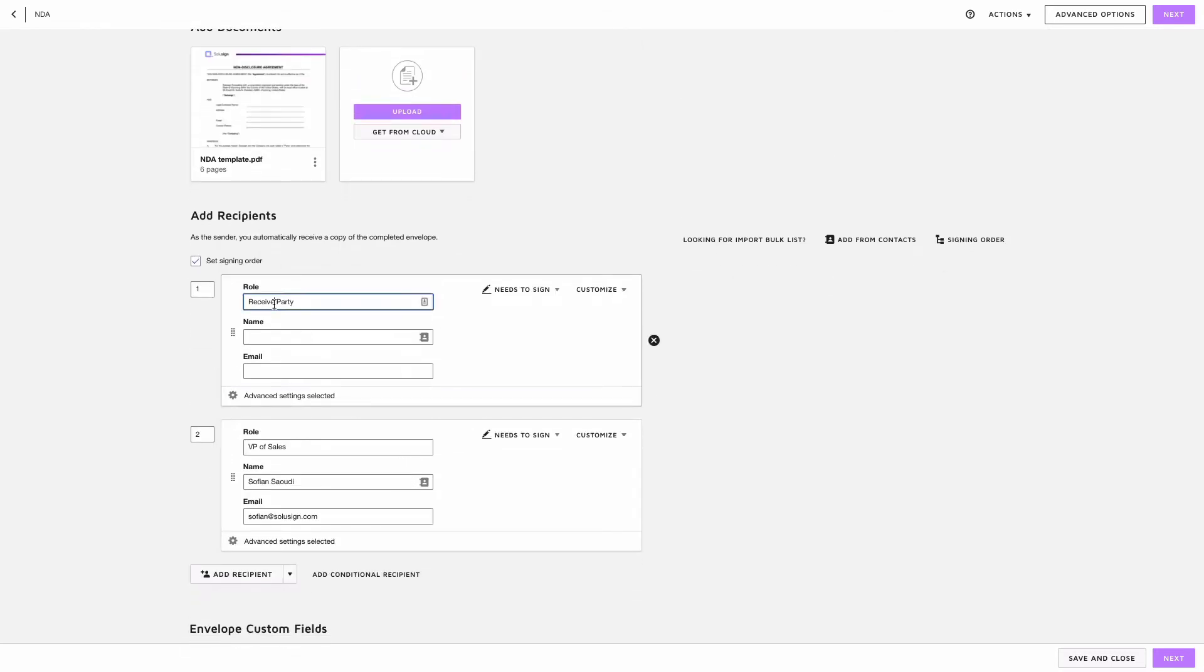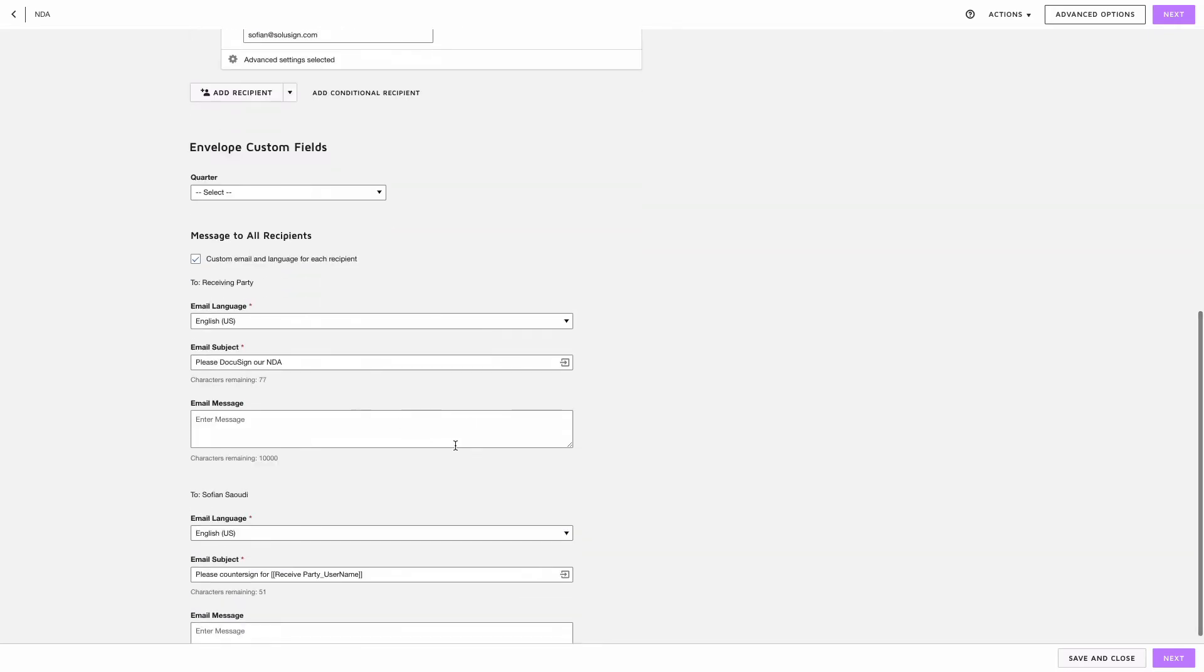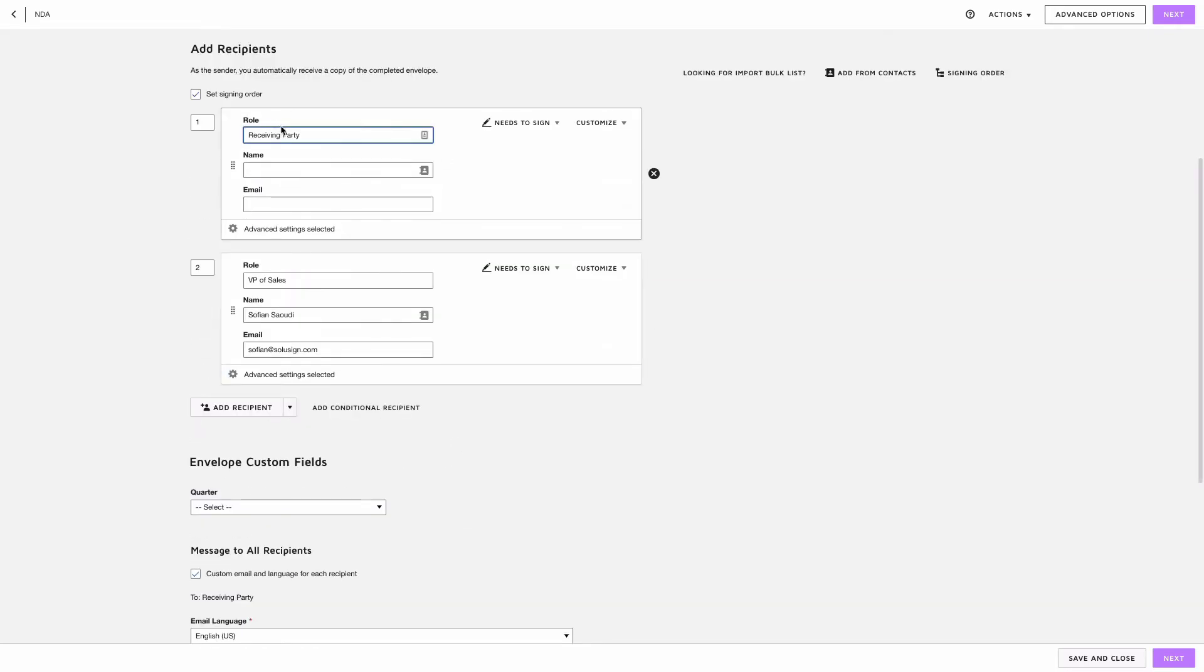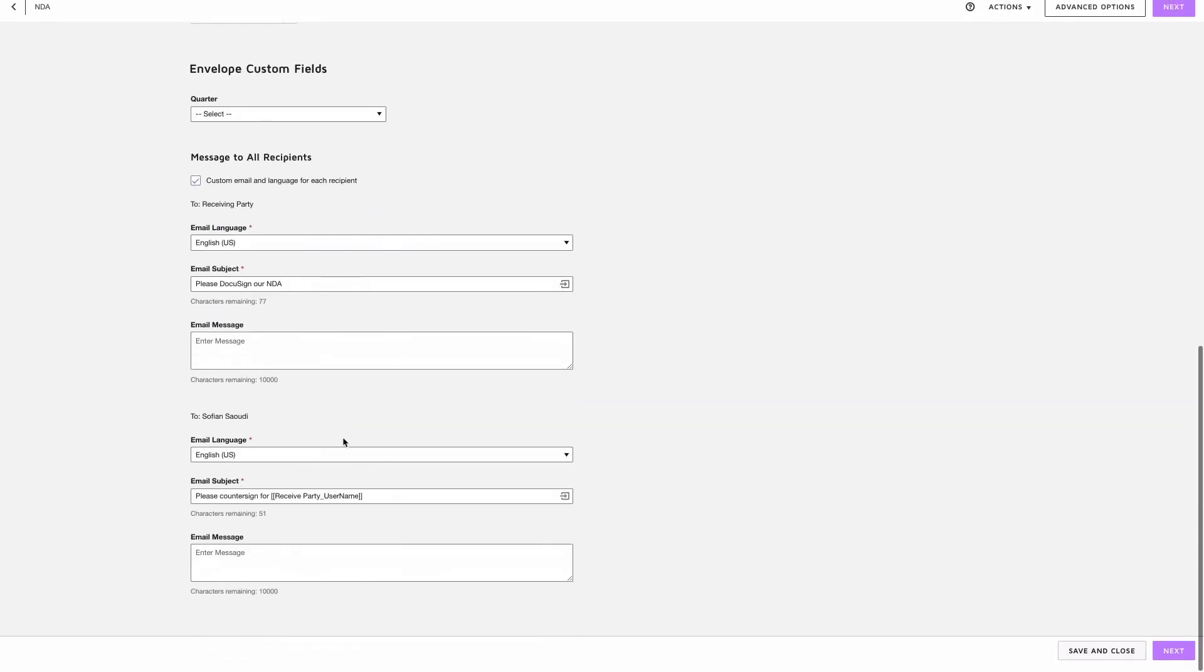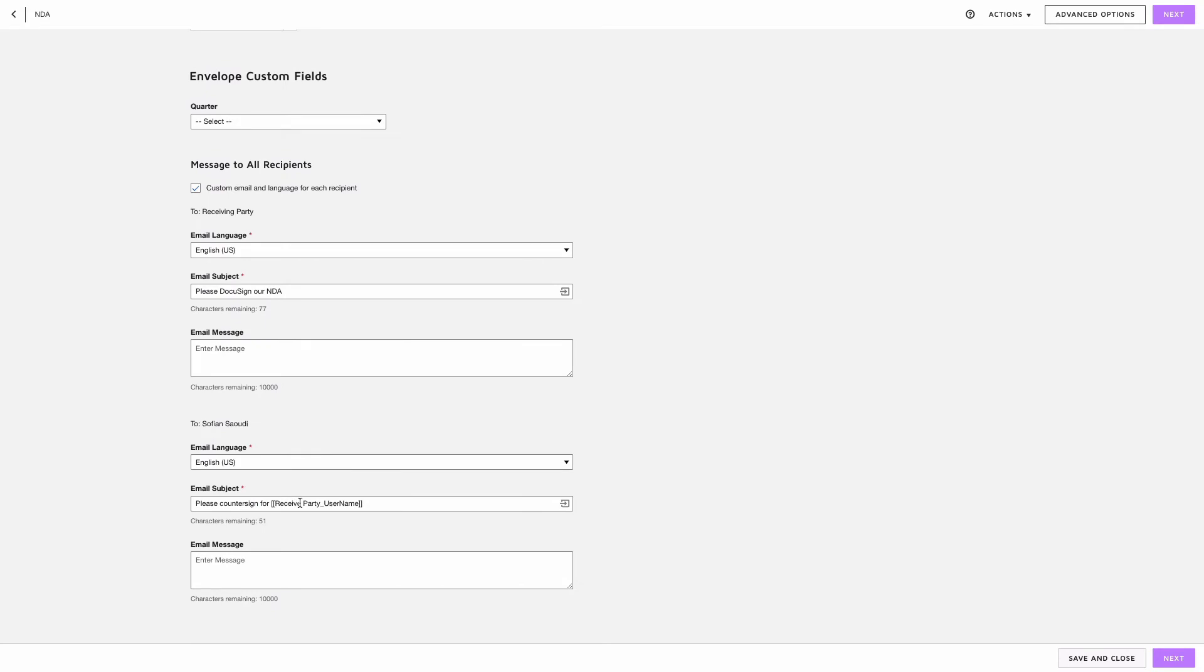And by the way I just made a mistake, that should be receiving party and not receive party, and so if you make a mistake you obviously need to fix it here as well otherwise the merge is not going to work.